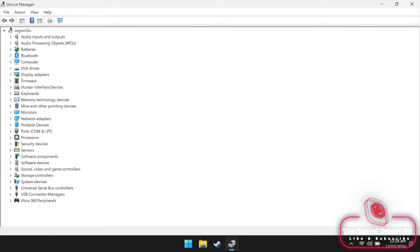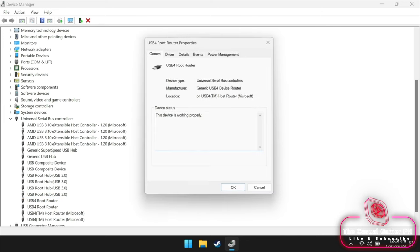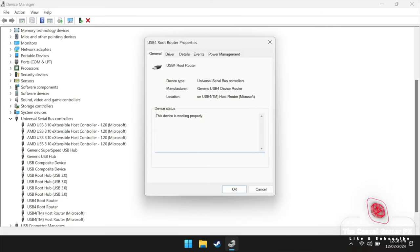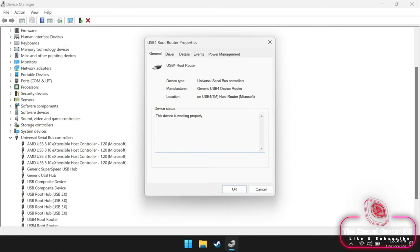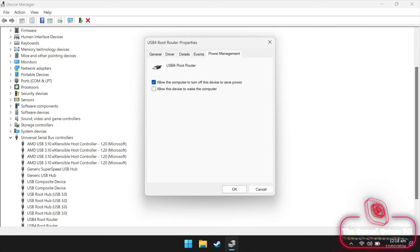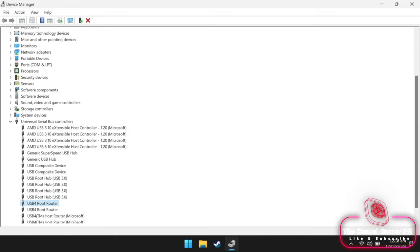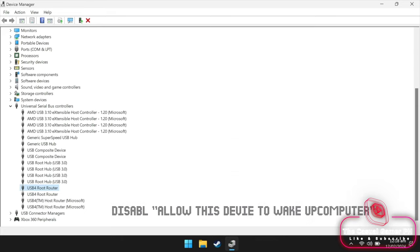Last step. Let's search for the device manager, then under universal serial bus controllers, look for both USB 4 root router entries. Double click on the first one, look for the power management tab and make sure to remove the check besides allow this device to wake the computer. Repeat the steps for the other USB 4 root router entry.